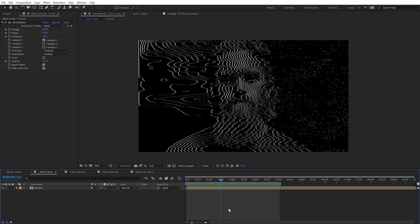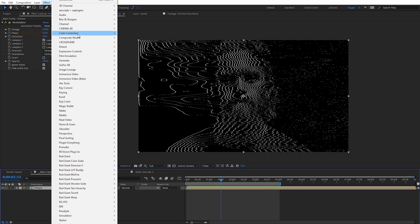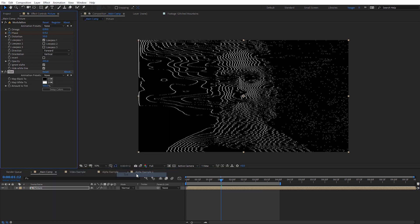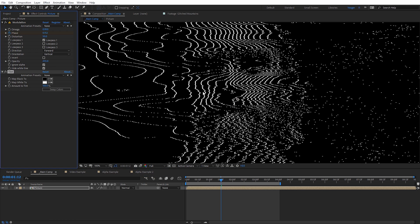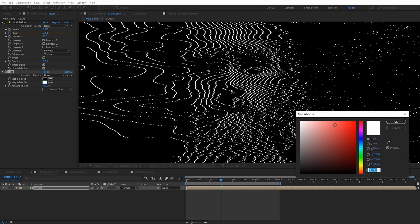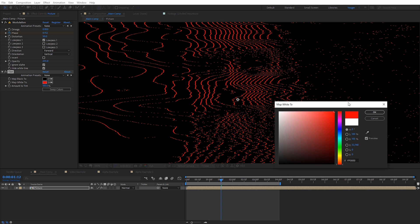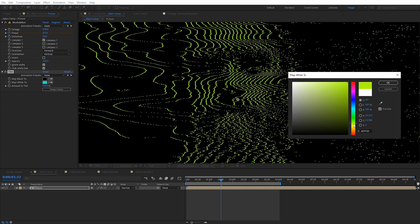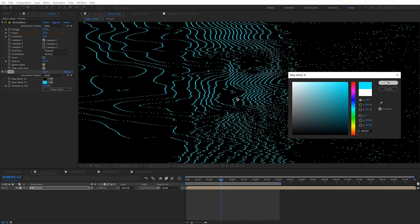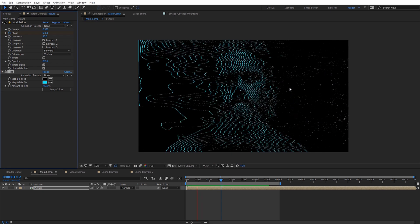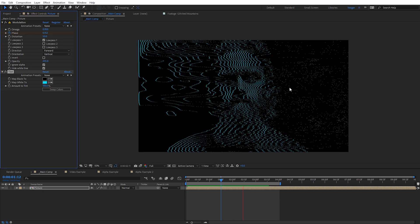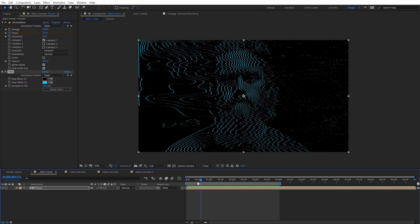Now let's look at a few ways we can enhance the look of this Modulation effect to better match those examples from the beginning. One of the first things I want to do is select my picture, come up to Effect, go to Color Correction, and apply a Tint effect. This allows us to change the color of the lines — using Map White To, I can select a color so it tints the lines. I'm going to set this to a cyan blue for a sci-fi effect, and this is already starting to look pretty slick.